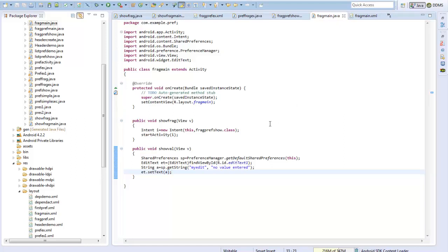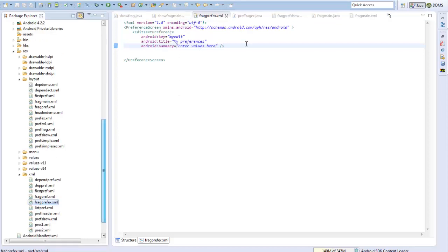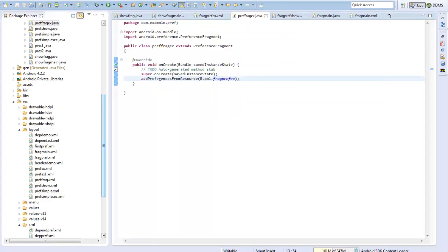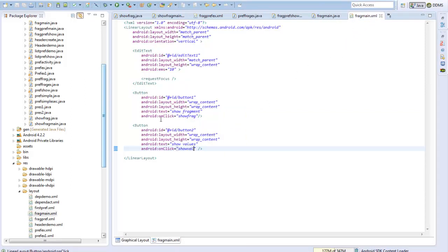To recap: first I created a simple preference screen through my fragment_example XML file within the XML folder, containing a simple EditTextPreference. Then I created a PreferenceFragment file that loads preferences from this XML file. Then I have a simple activity that brings this fragment into picture, and a main layout file containing a text field and two buttons — one to show the fragment activity and one to show values set by the user. Finally I set up the manifest file.